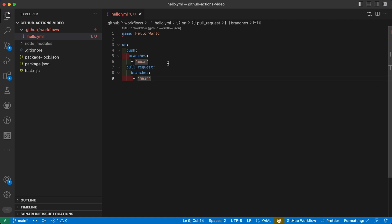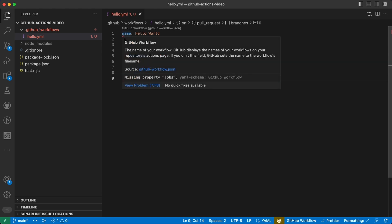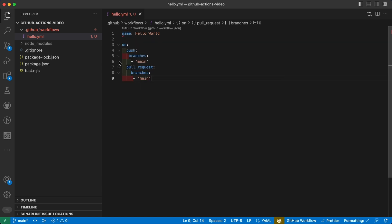Here we see an error and Visual Studio Code is actually telling us that we're missing the property jobs. That is exactly the property that tells GitHub Actions what to execute when the trigger condition is met.